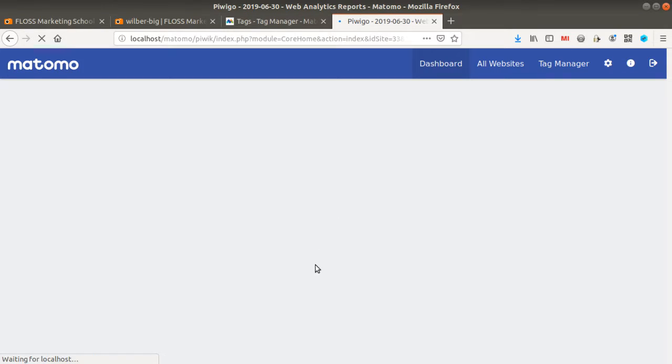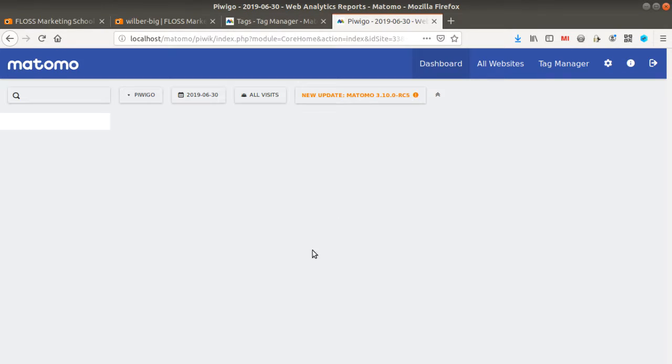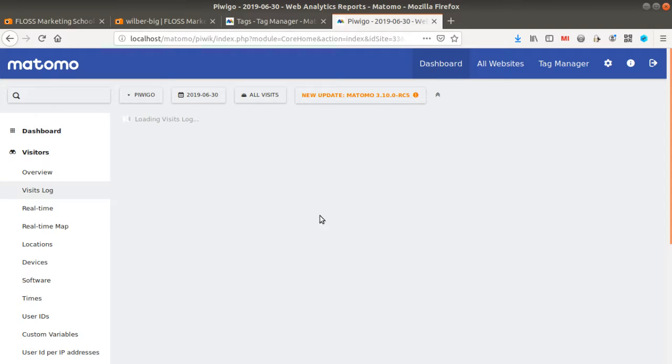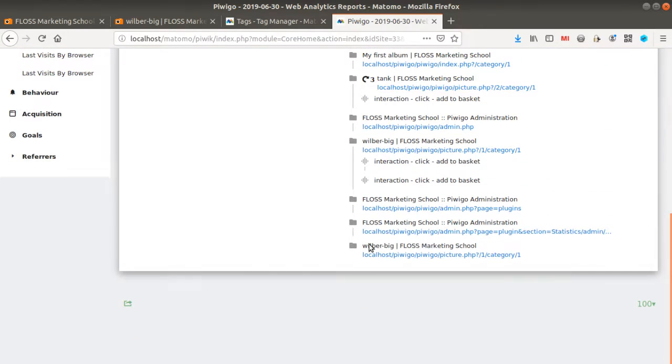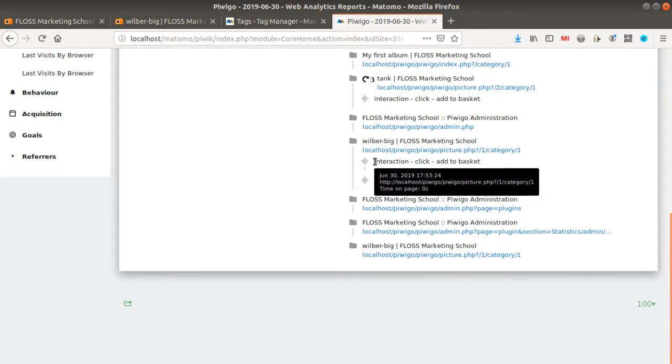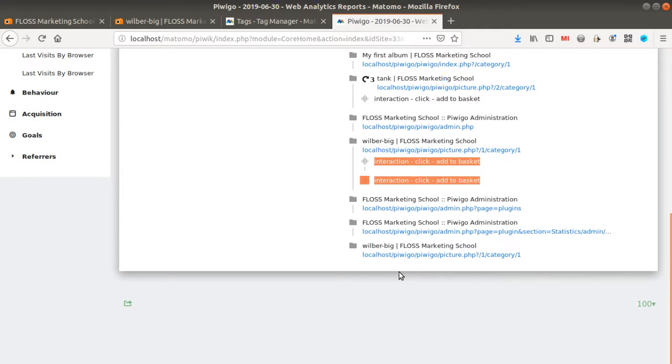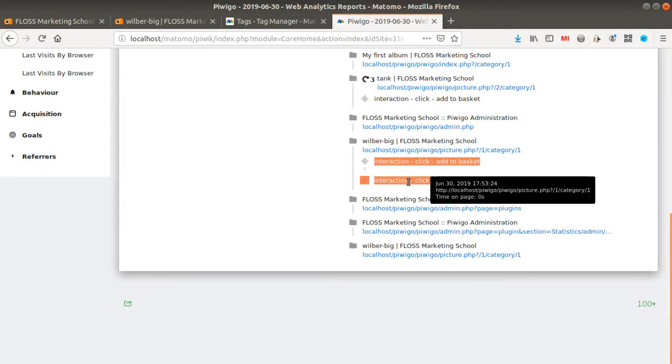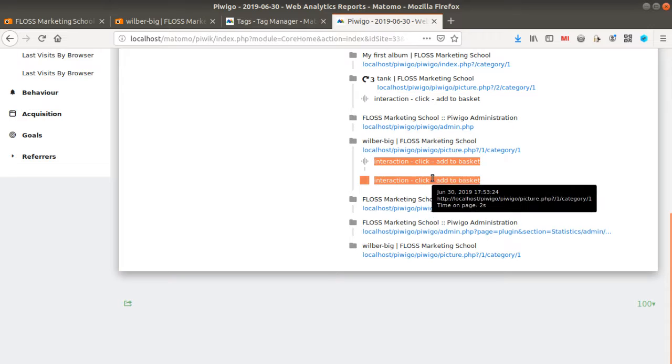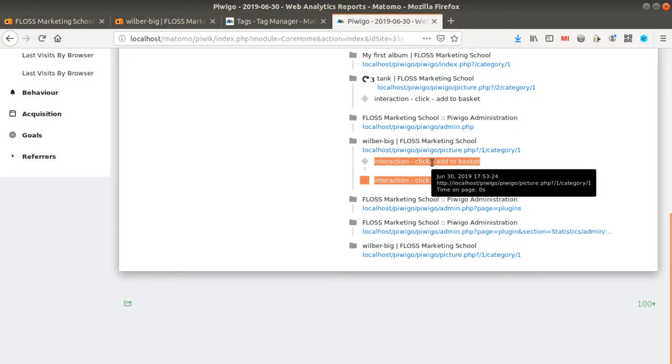but in any case as you can see all those events are now tracked and sent to Matomo so I can just thanks to the DOM element grab any interaction that people are going to do on those different links and I will be able afterward to measure that out right this is what you can see up here I do click add to basket the one that I just performed right now